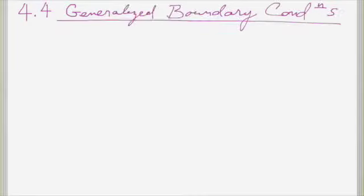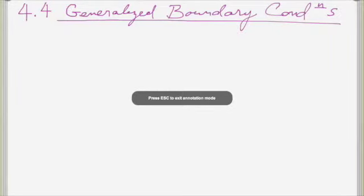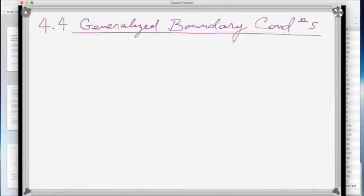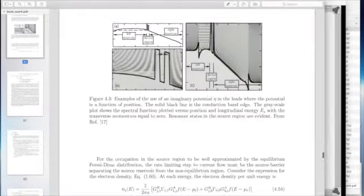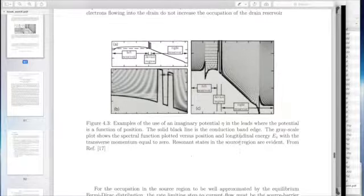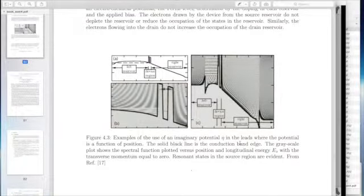Now we come to a detailed description of what we call the generalized boundary conditions. It's best to first look at the picture from an Applied Physics Letters paper from the NEMO program back in 1995, illustrating these boundary conditions in a real device simulation. They were absolutely necessary to match the experimental data.